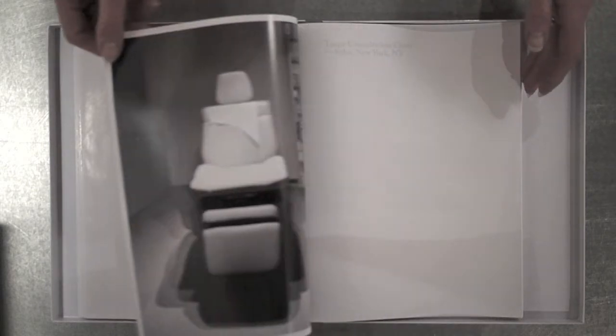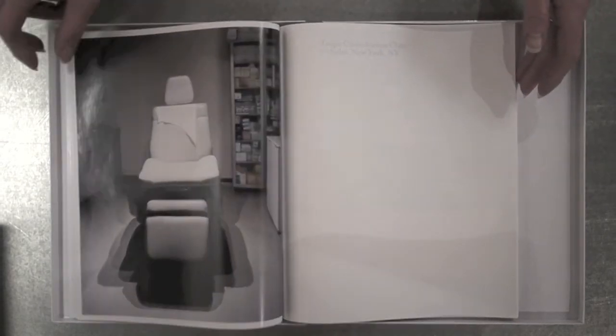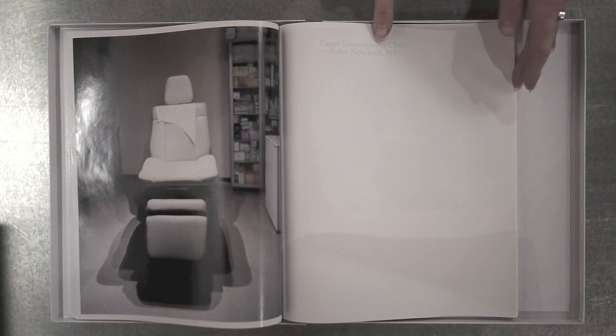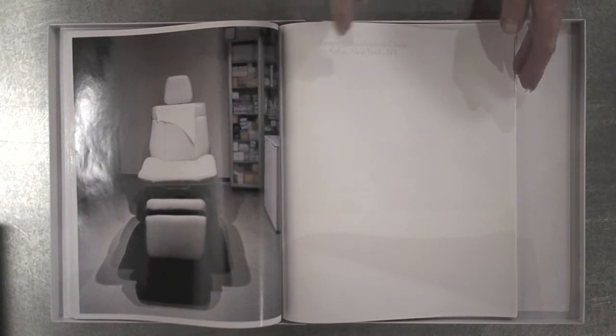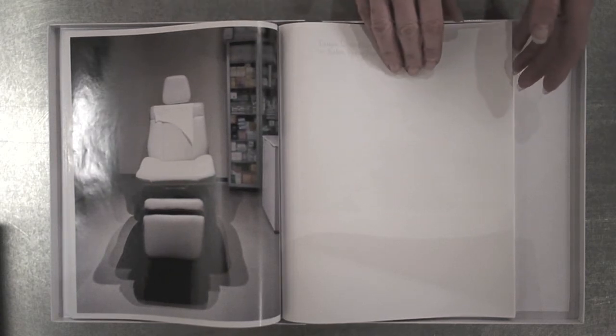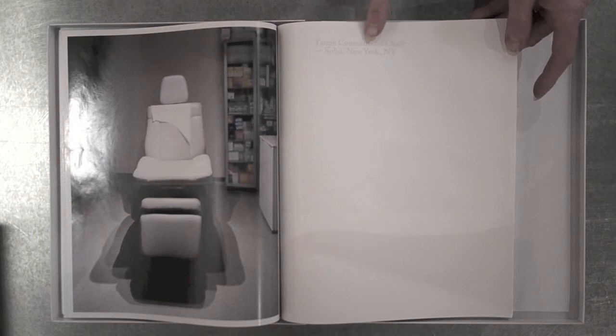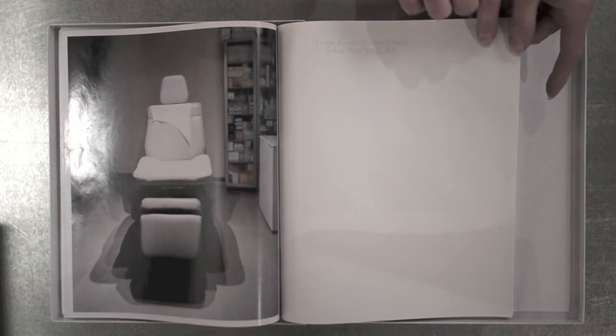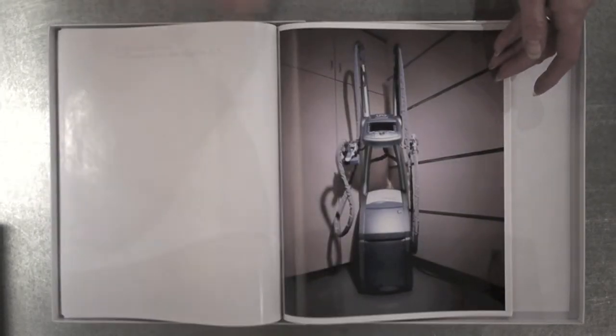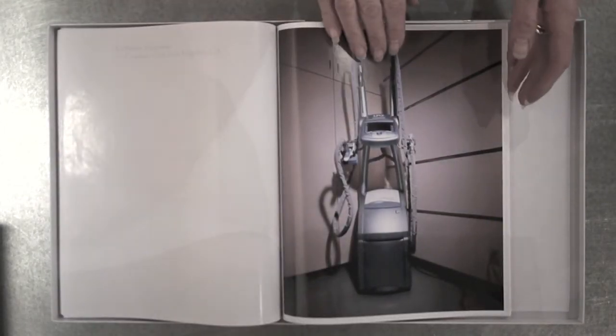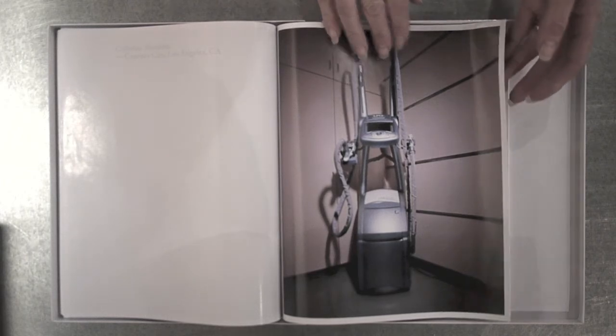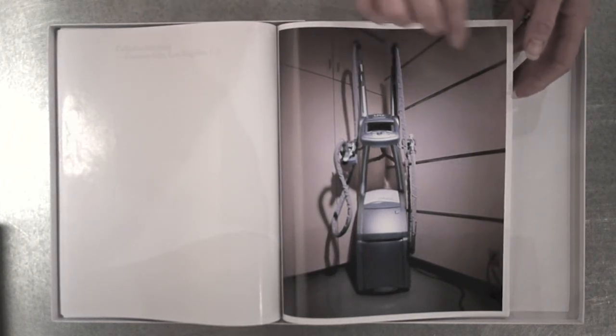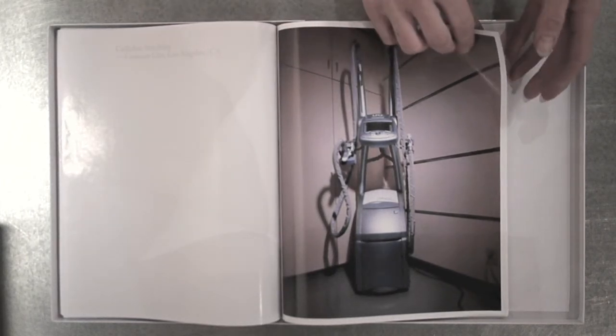The book comes in a lightweight clamshell, and the semi-transparent pages are folded, almost as a Japanese binding, with reverse printed black text with captions describing the subject and location of each office.